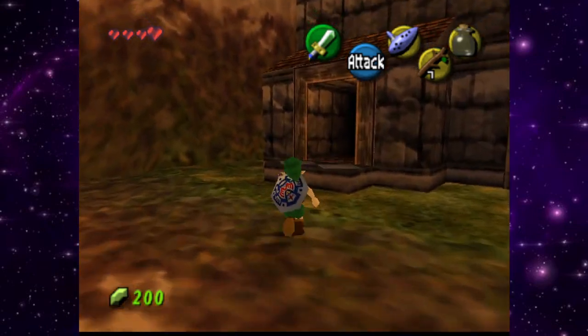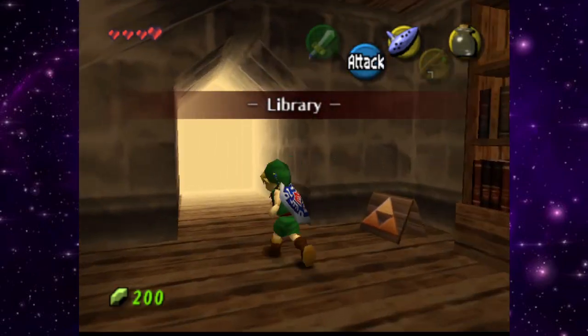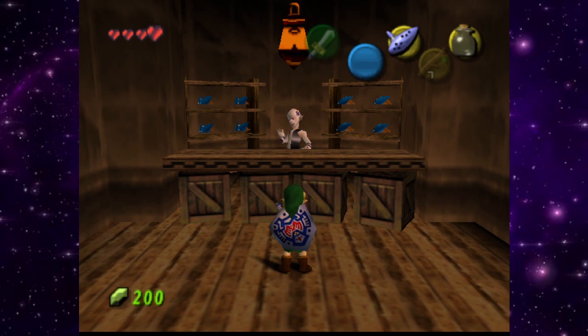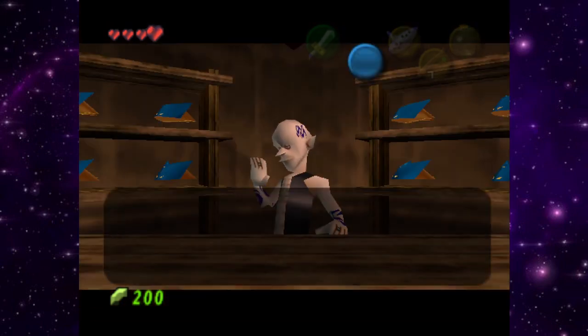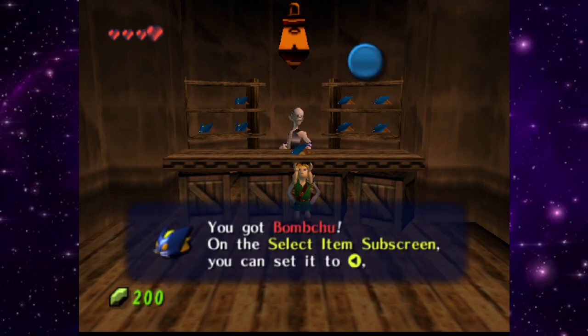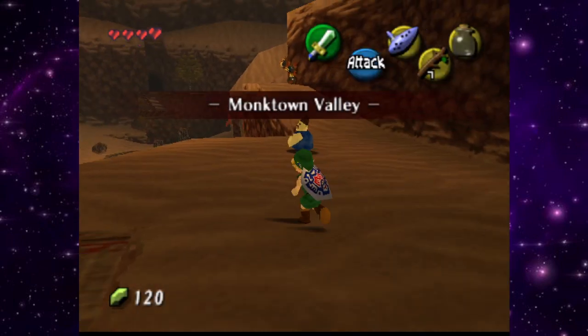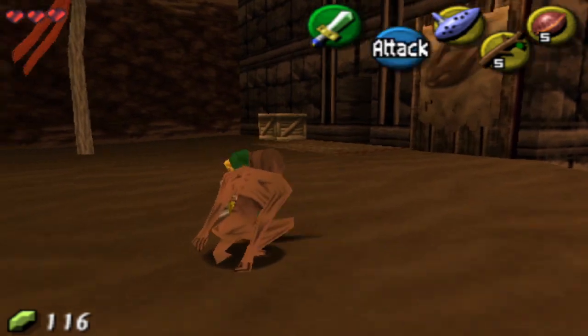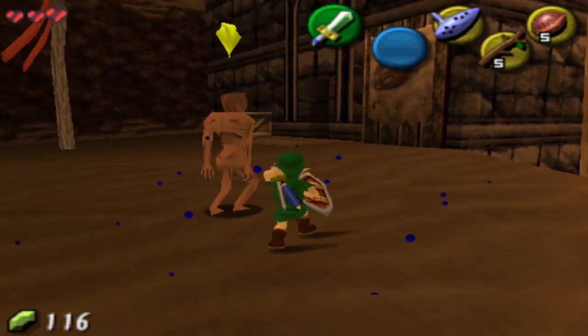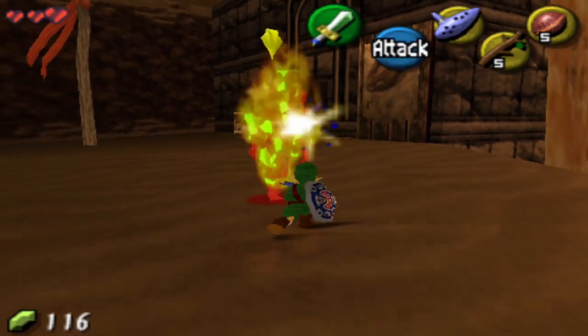We find the bomb chews shop — the owner was a re-dead just moments ago. We buy bomb chews for 20 rupees. Now let's go talk to the Deku Scrub and complete that quest — a scrub with no arms who wants bomb chews, which should be interesting. We'll see you next time!